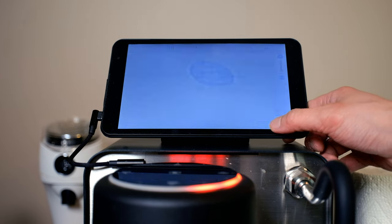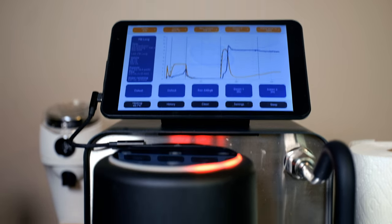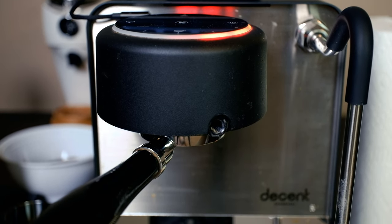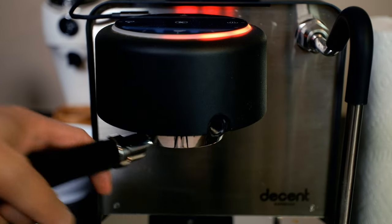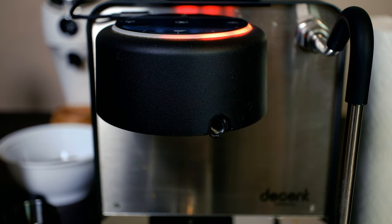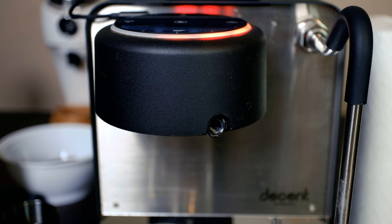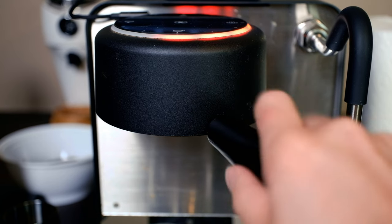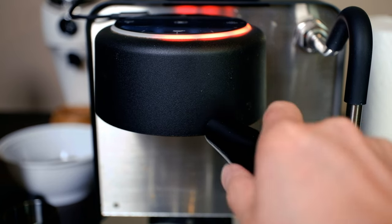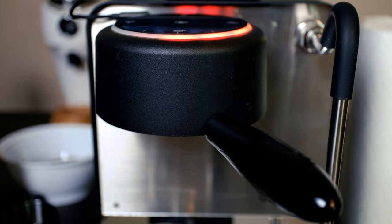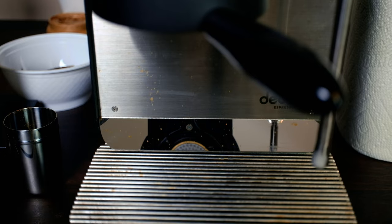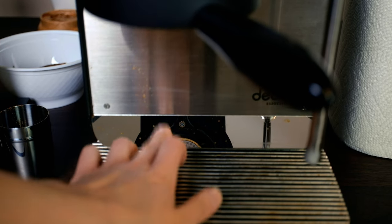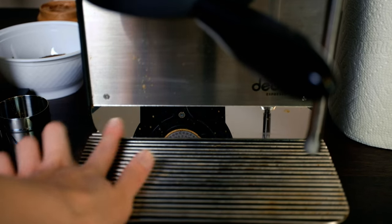A few cool things about this machine: as it's heating up, you can see this is where the basket goes. Now I have a shot in here because I was playing with it five minutes ago. There's a steam wand over here, and this is actually a shot mirror. It's built in, it's really cool.